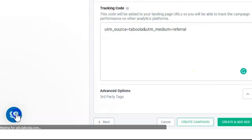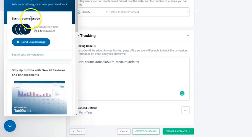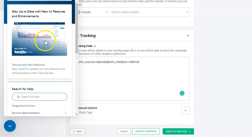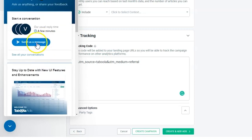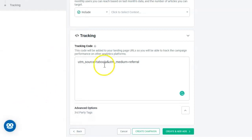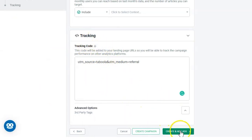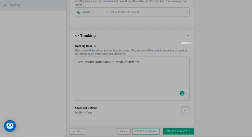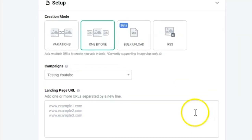Taboola has fantastic support — on the bottom left you can start a conversation and chat with them. So if you need help understanding what to do with the tracking code, simply ask them and they'll show you straight away. Then click on 'Create Ads' and move on to the next part.